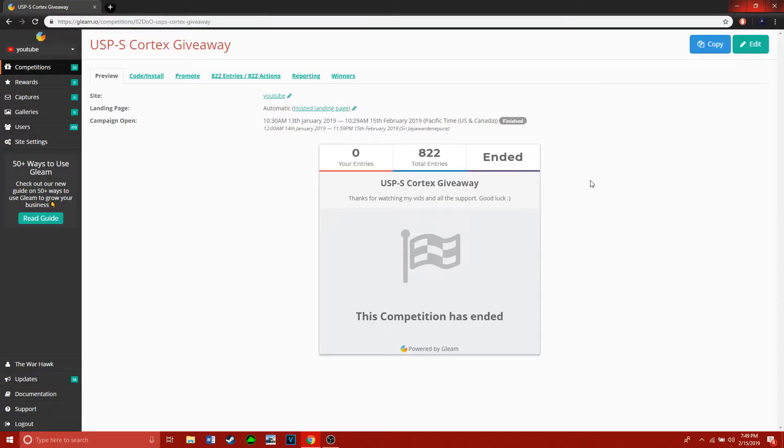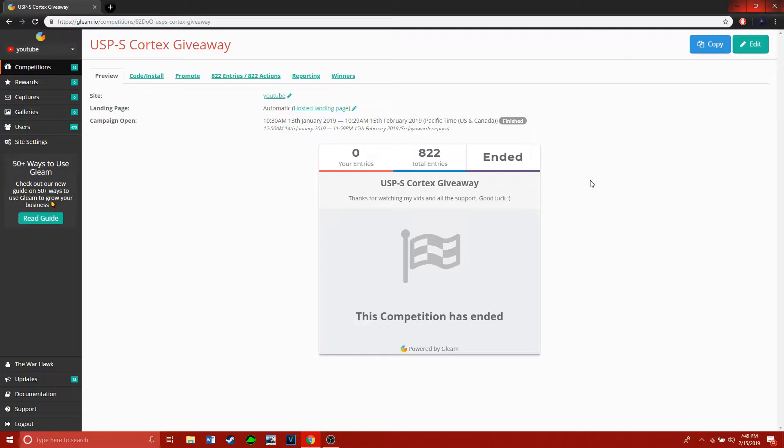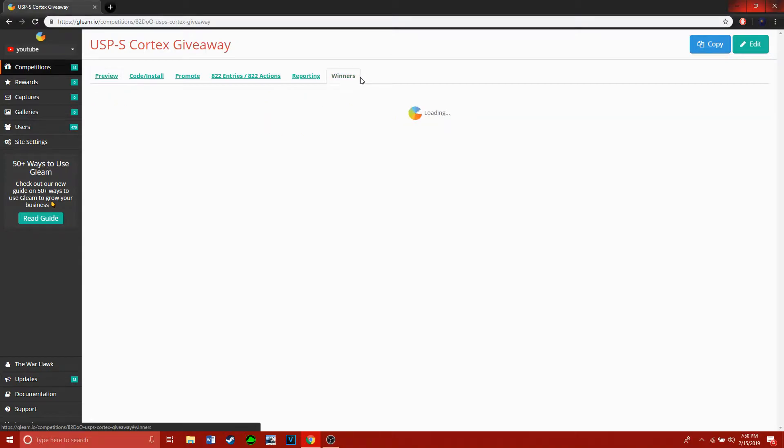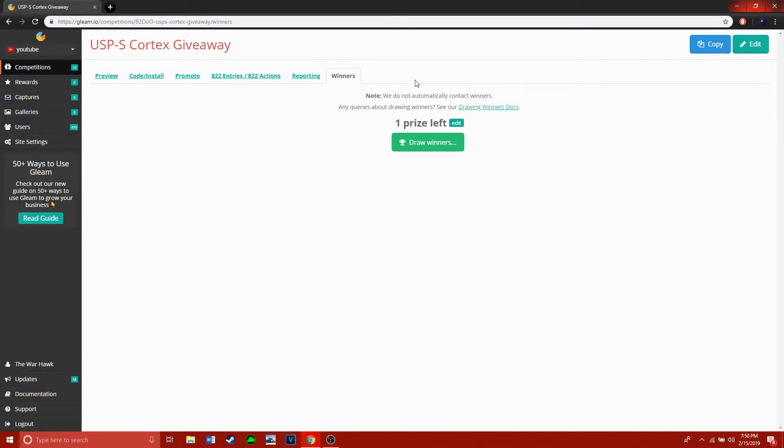What's up YouTube, the Warhawk back at it again. Today I'm going to be announcing the USB Cortex giveaway. This is going to be a pretty short video, so let's get right into it. First thing we want to do is go into the Winners tab. We've got one winner and one prize left, so we're going to draw it.